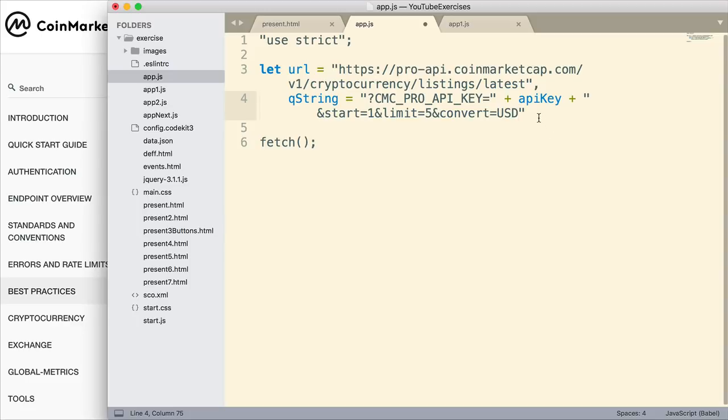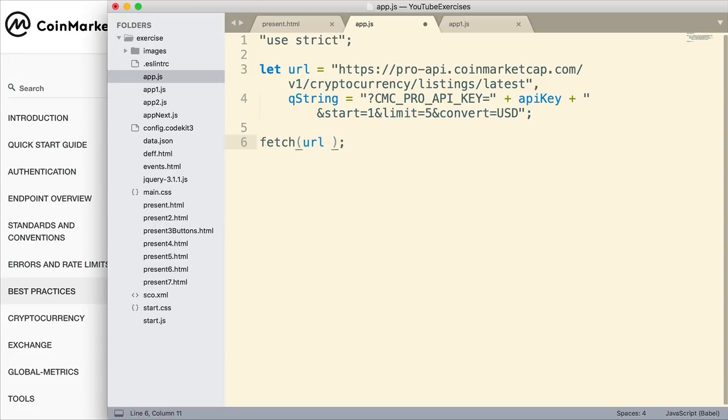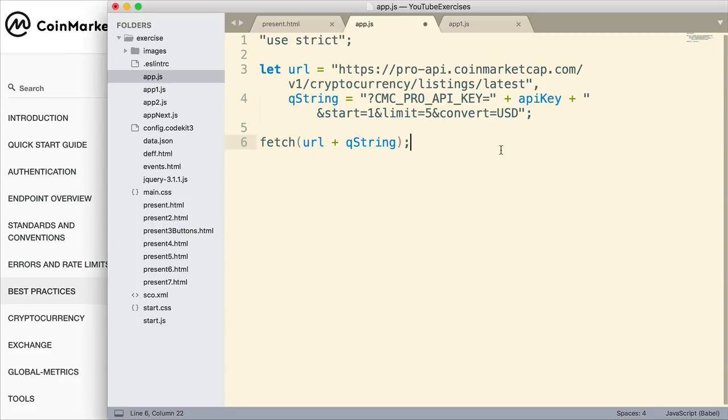There are my two variables, my URL, my main URL, and then the query string. Now let's enter Fetch. So I'll just concatenate those two together. That will provide the URL that will retrieve data.